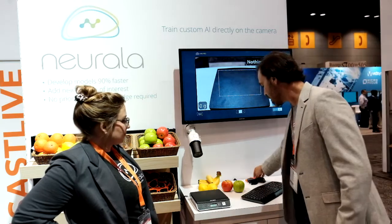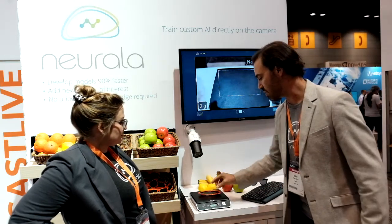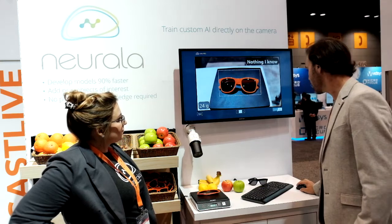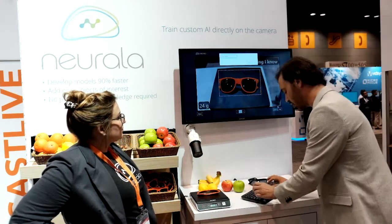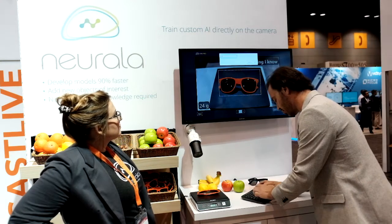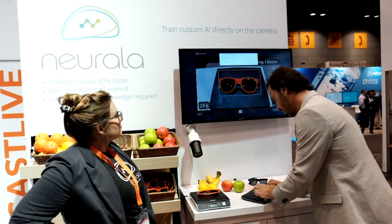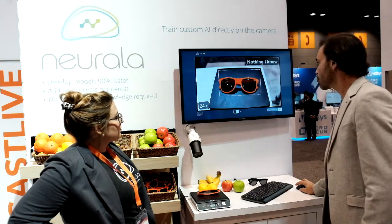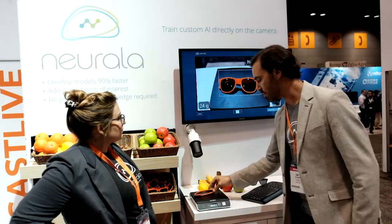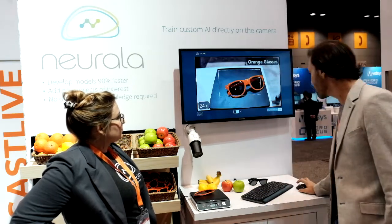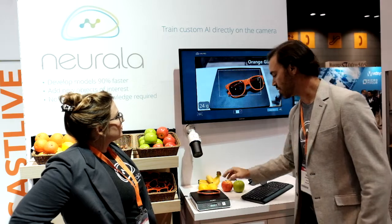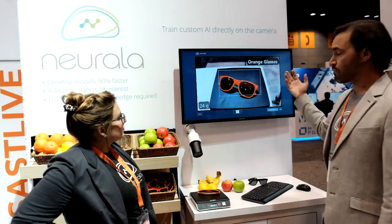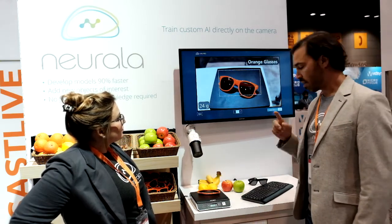To demonstrate that, I'm going to show you glasses. These are glasses — it's never seen the glasses, so it's going to say nothing I know. I'm going to create a new class and call it orange glasses. And now I say train. I'm going to move it around and show it a few images. And now it recognizes what orange glasses look like.